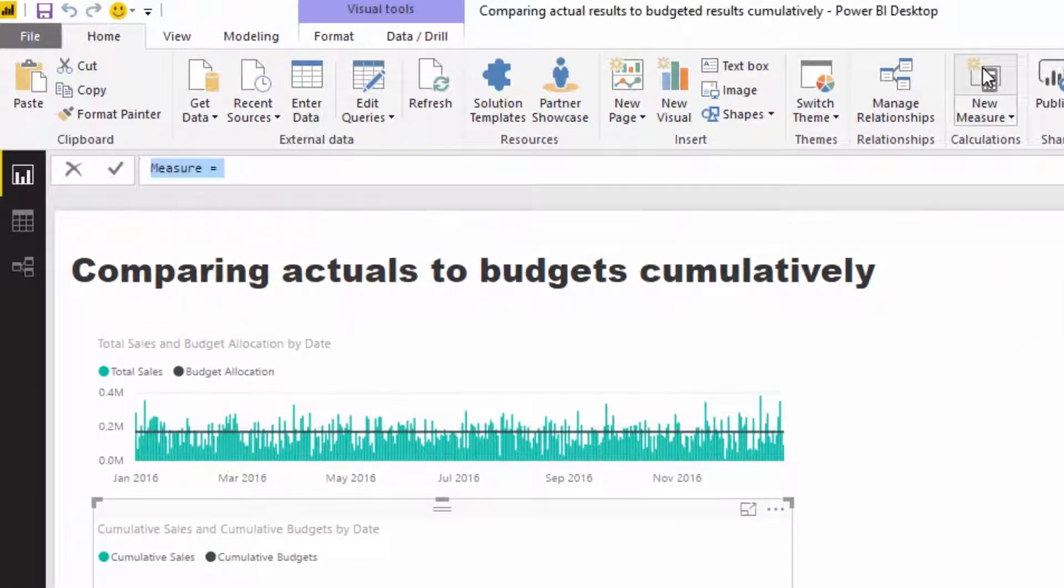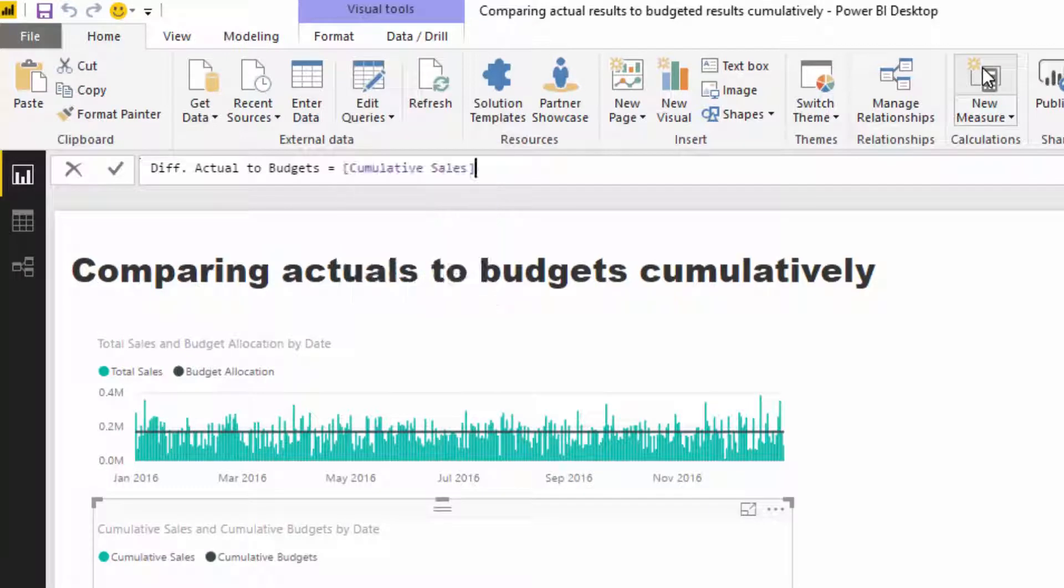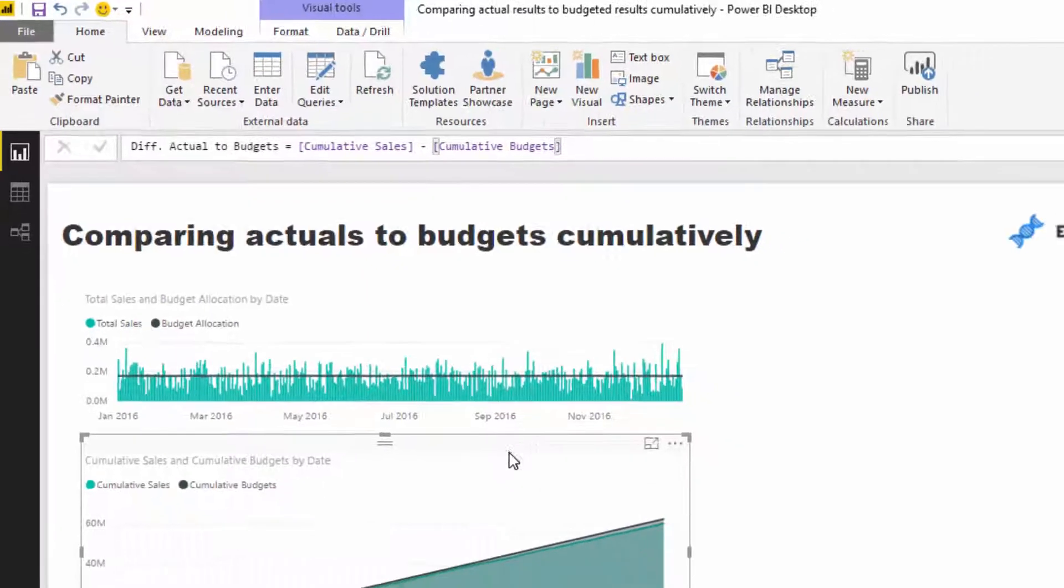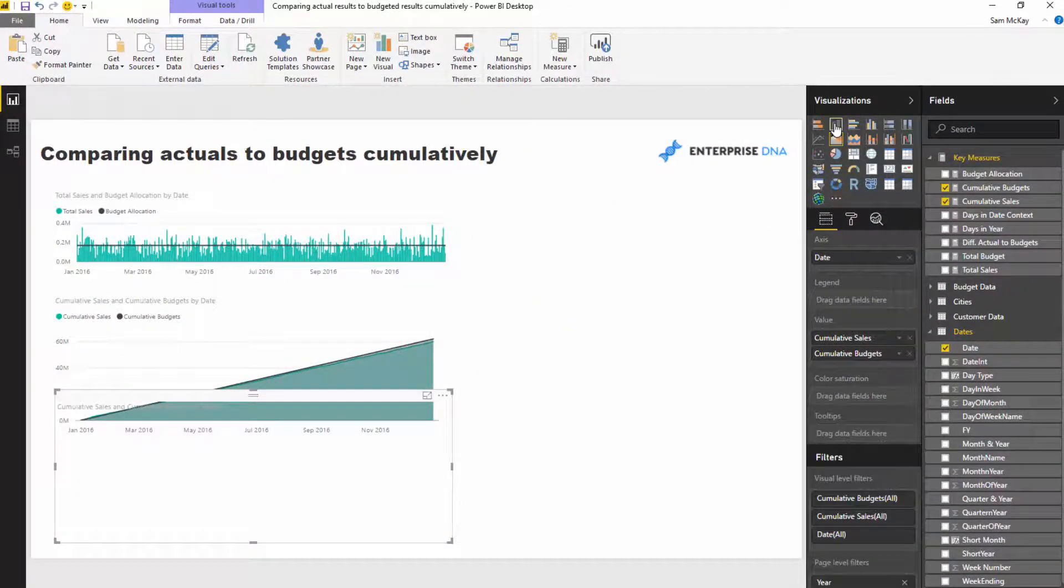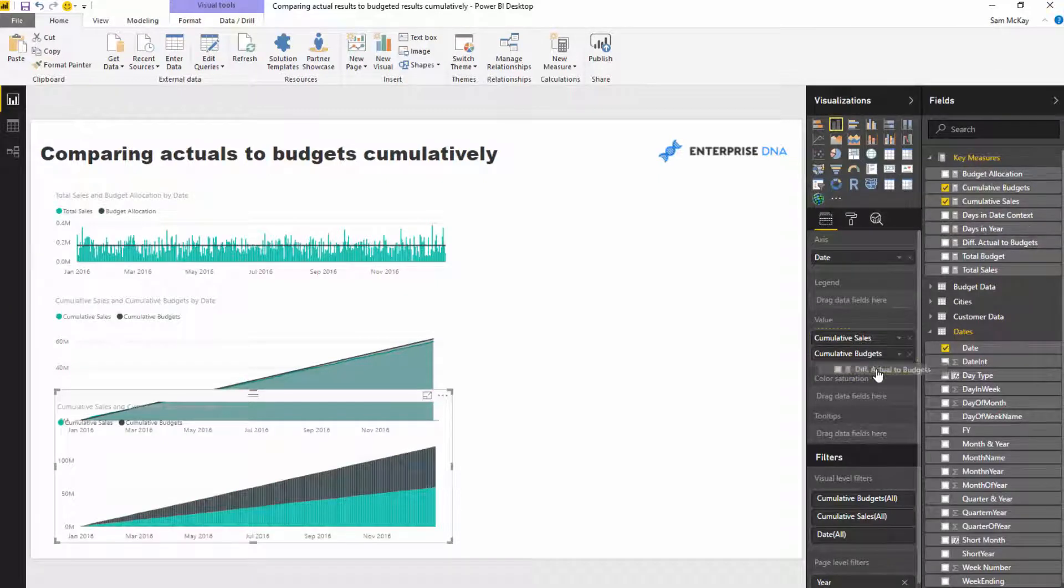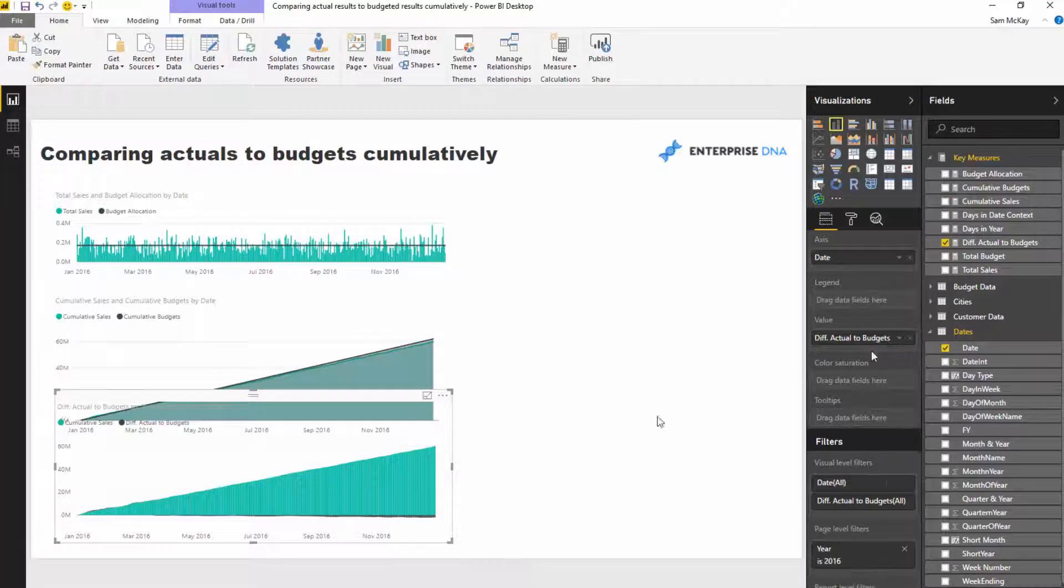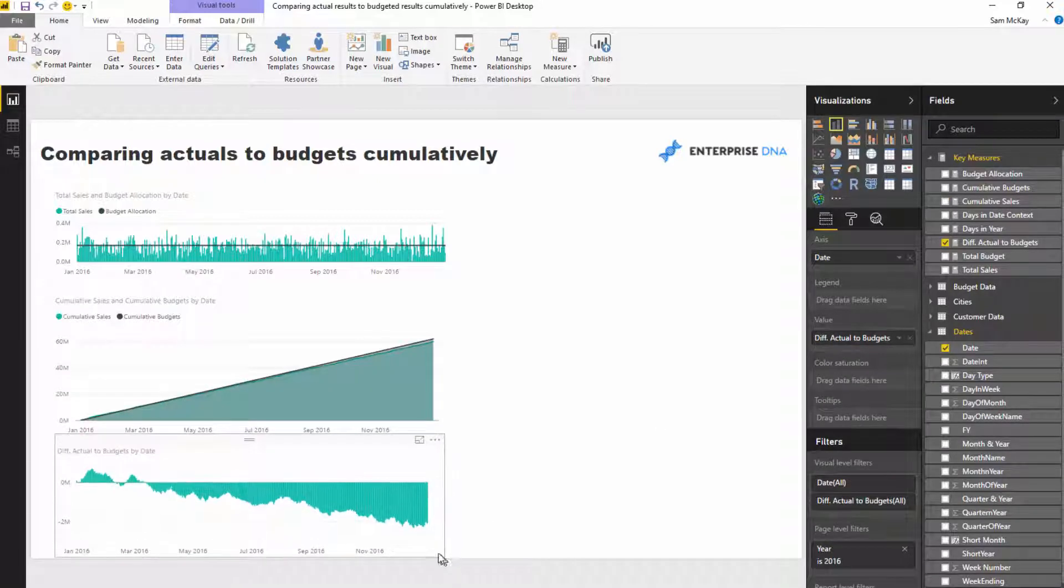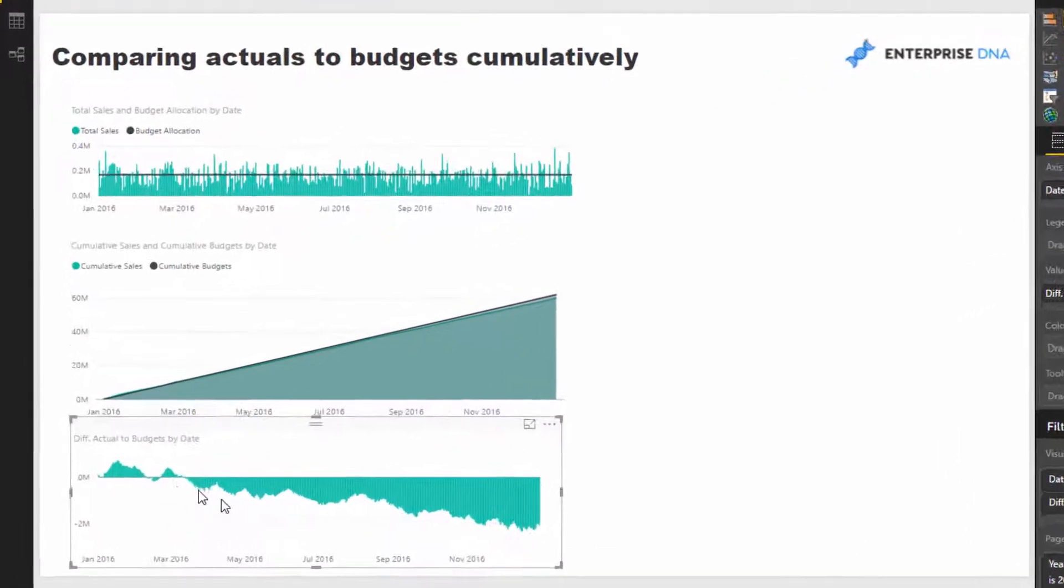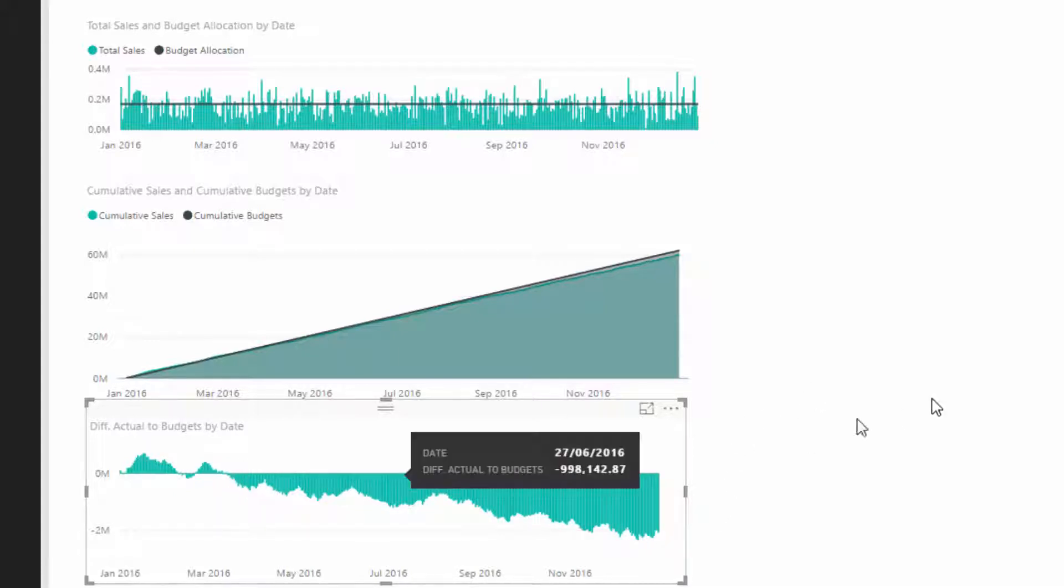So all we've got to do is go diff actuals to budgets, and I'm just going to go cumulative sales minus the cumulative budgets. And I can create another visualization here where I can turn it into a column chart. I'm going to bring my diff actuals to budgets in here. And so now we can see how we're actually performing through time. So it looks like we started off okay, and then we drifted off towards the back end of the year. And it looks like it was pretty bad even all the way from March, right?